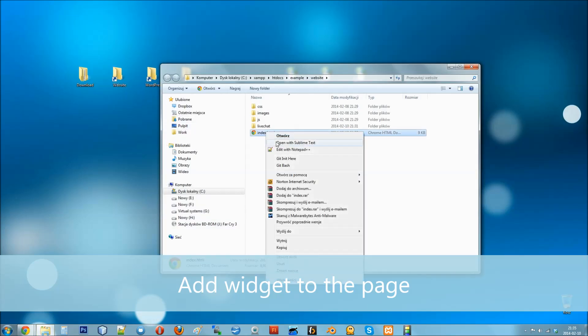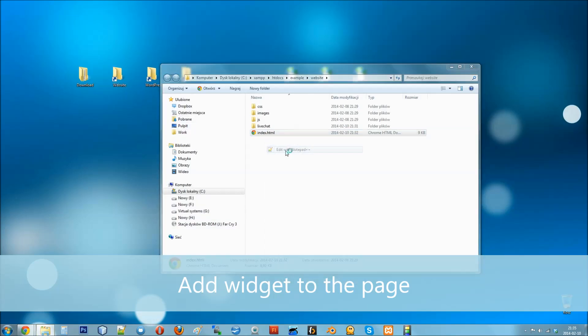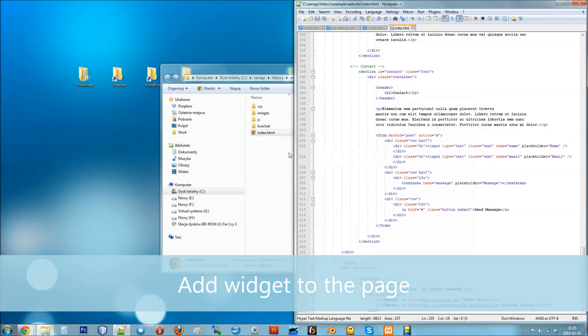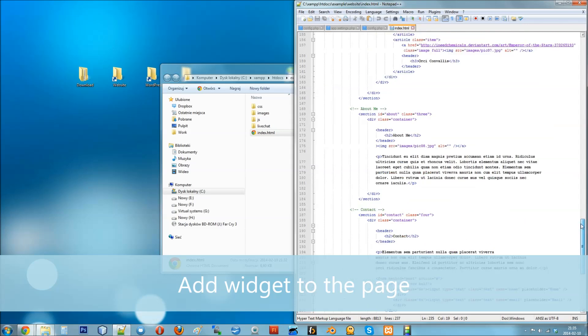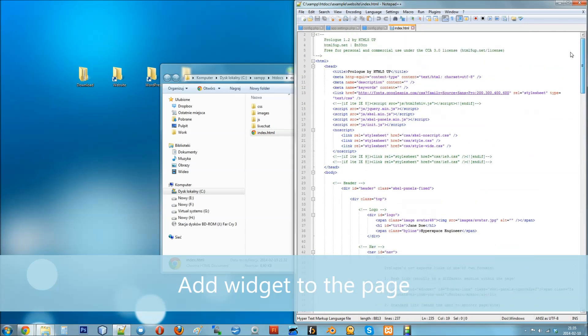You can paste the code in the head section of HTML document or anywhere in the body tag.